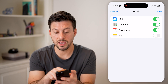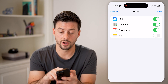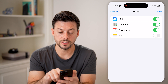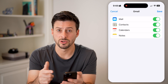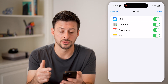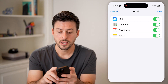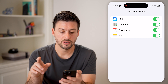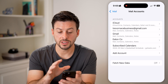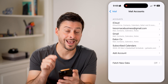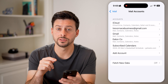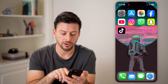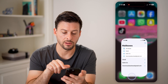You can see Mail is turned on. You can also turn on Contacts, Calendar, and in this case I'm turning on Notes as well. Hit Save, and just like that the email account has been added.